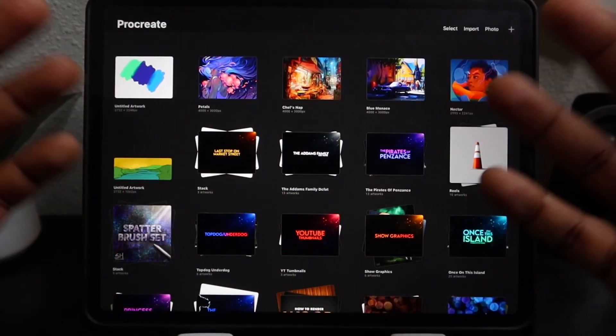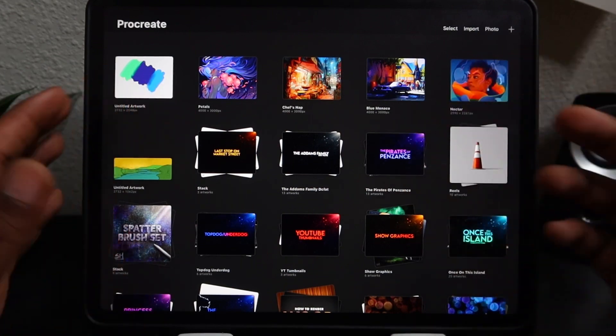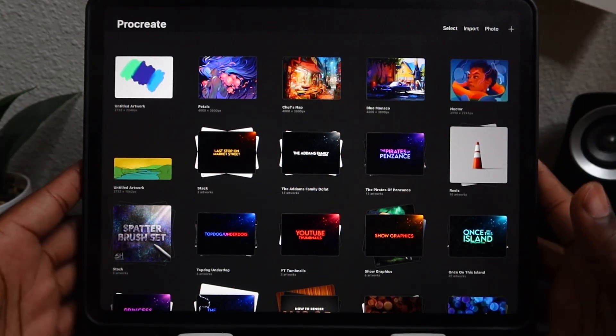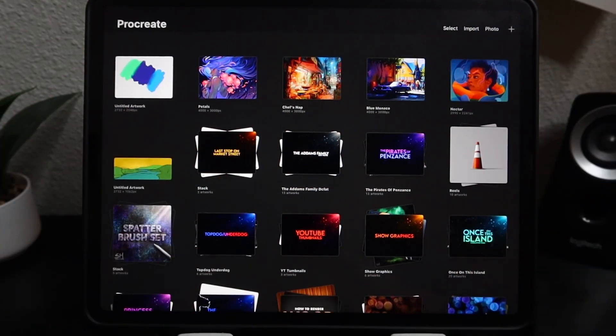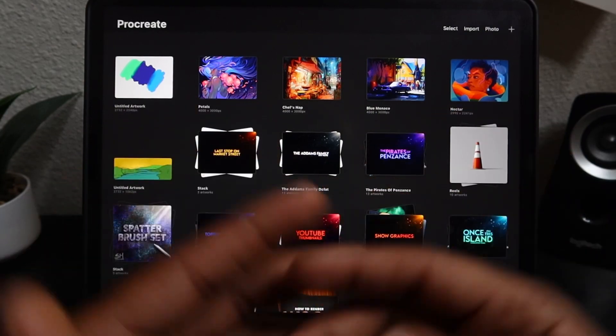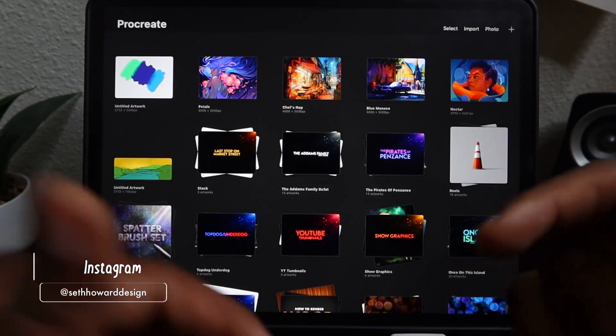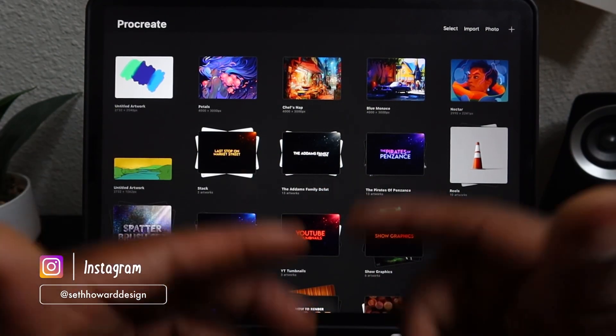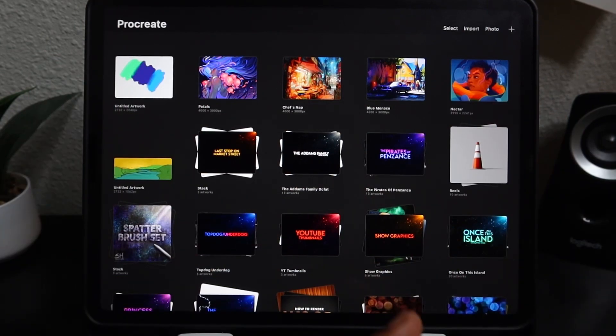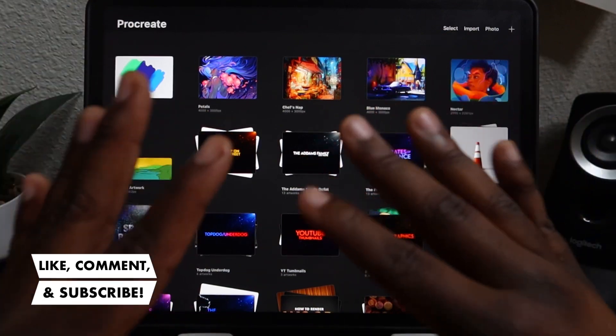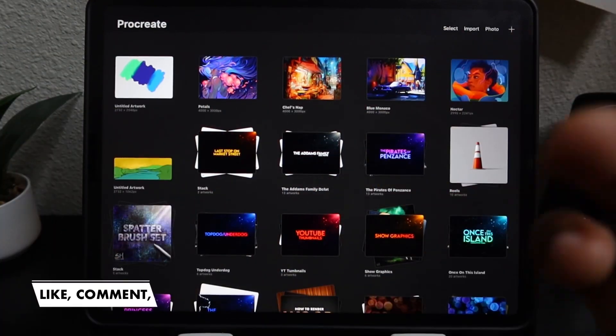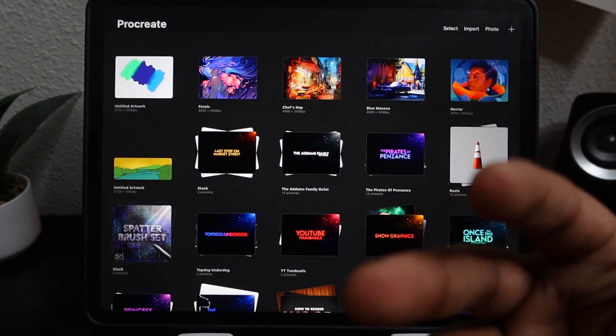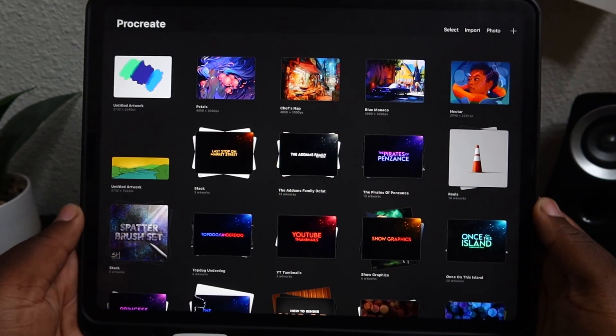And we are back in the gallery. That is a quick overview of the Procreate basics and everything you kind of need to know to get started making art in the program. Feel free to follow me on my social media. All that will be down below. And if you enjoyed this video, feel free to like it and consider subscribing. I will see you guys in the next video where we will dive deeper into all the specific menus and the functions and features of the program. So I'll see you guys soon.